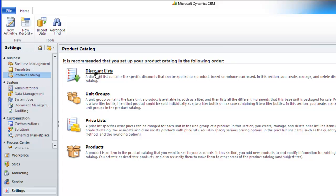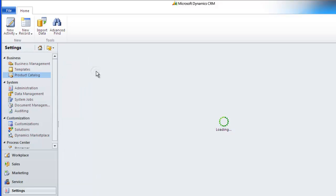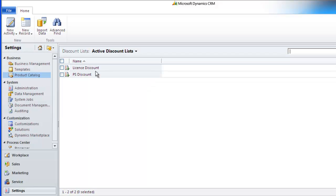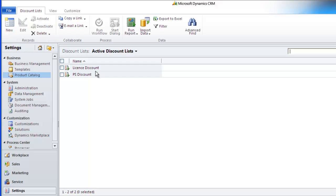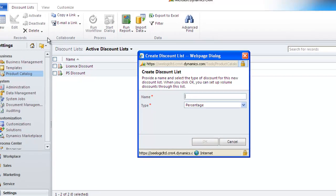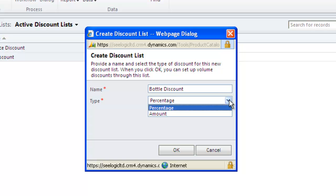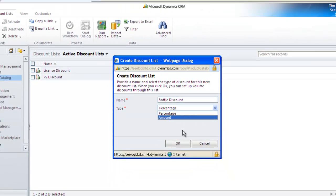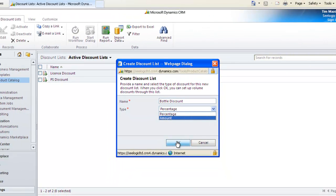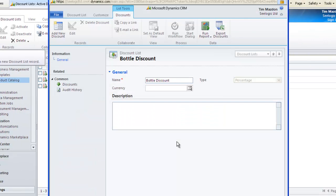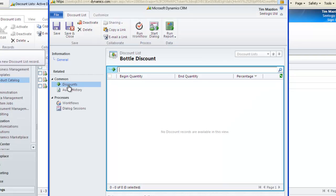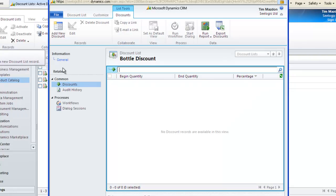Let's go back to Product Catalog and click on Discount Lists. Click New in the ribbon, give your discount list a name and specify the type of discount. Once selected, click OK. Now go to the Discounts area on the left and click Add New Discount, and then fill in the fields.